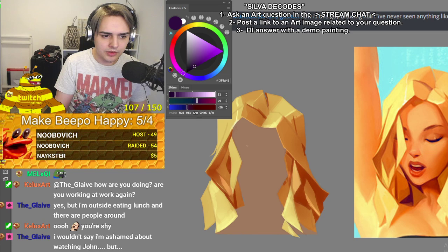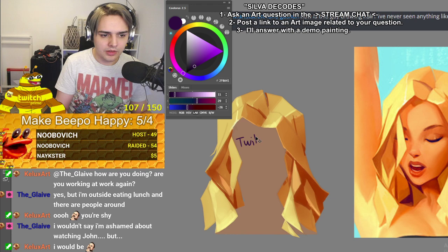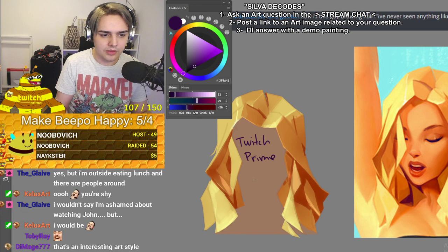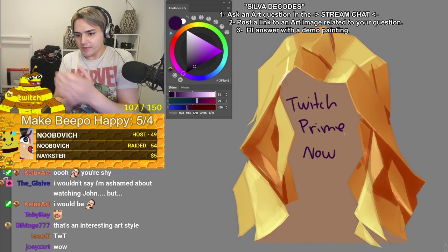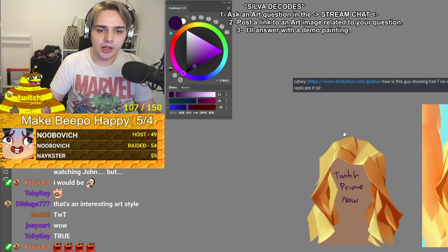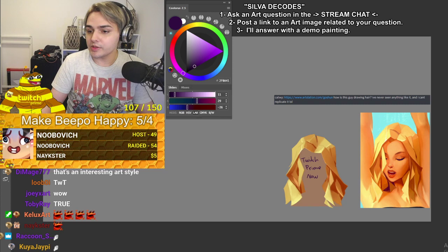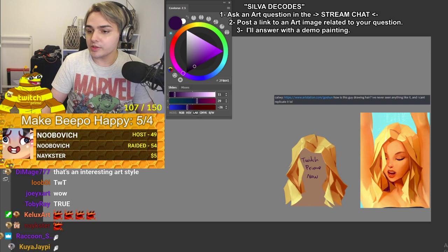Oh wait, I forgot to draw her face — hold on. Alright, we're done! That's how you do this style of hair, or at least that's how I would do it. Welcome and goodbye — see y'all!